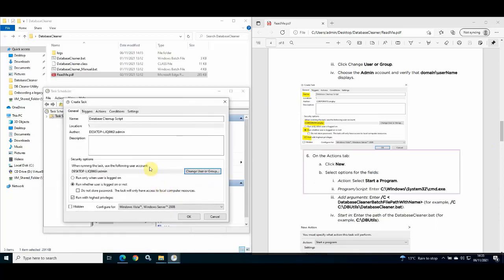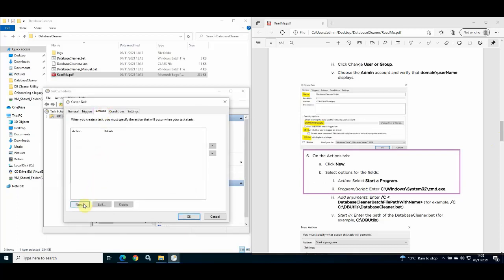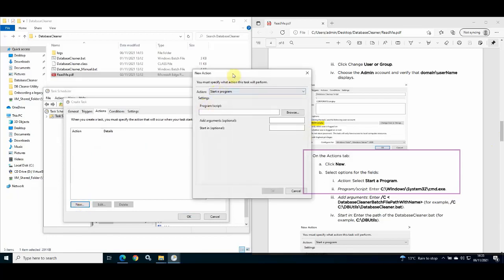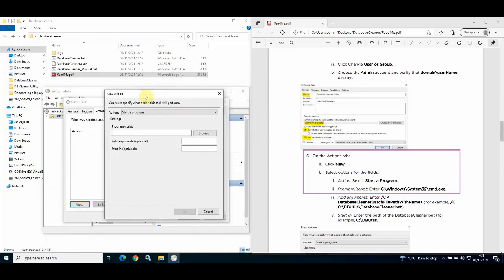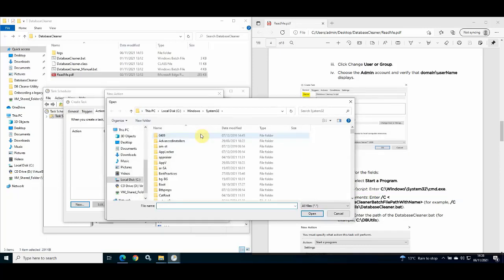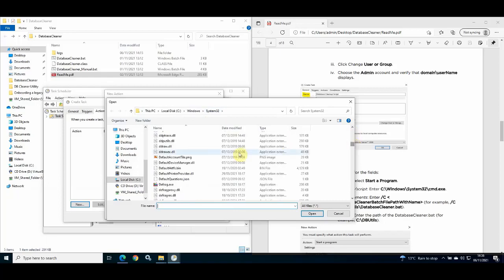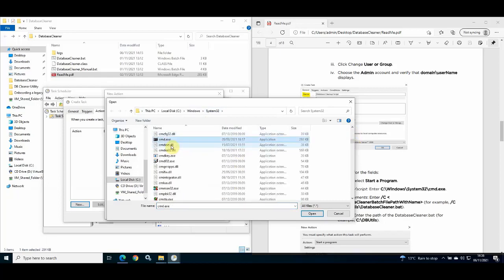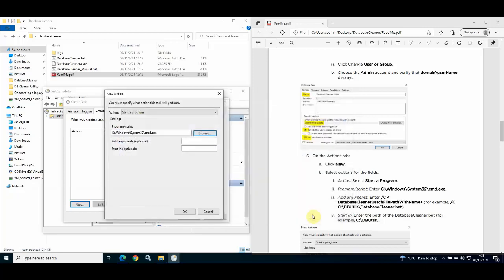Next, click on the Actions tab and then click New. When the New Action window appears, from the Action drop-down list select Start a program. Click the Browse button, browse to the C drive Windows System32 folder, and select the cmd.exe file and click Open.